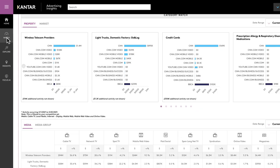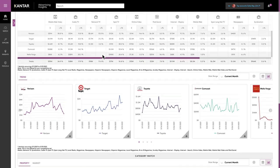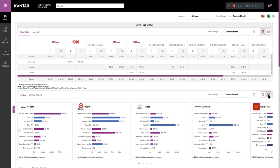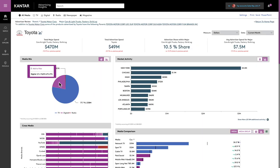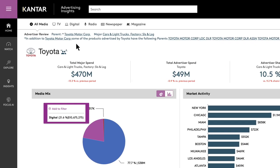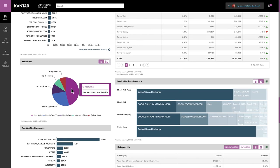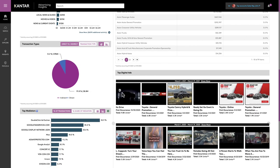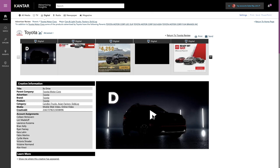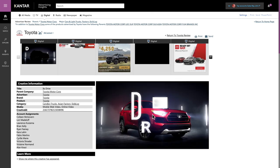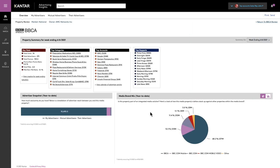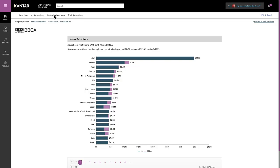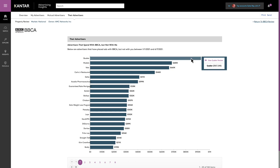Get direct access to fast and highly visual insights to quickly uncover how ad budgets are being allocated across digital, TV, radio, and print media. Easily understand your accounts and prospect strategies, what products they are promoting, including instant access to creative, messaging, and campaign details. With just a few clicks, access your competitive share of wallet and identify new opportunities for growing advertising revenue.